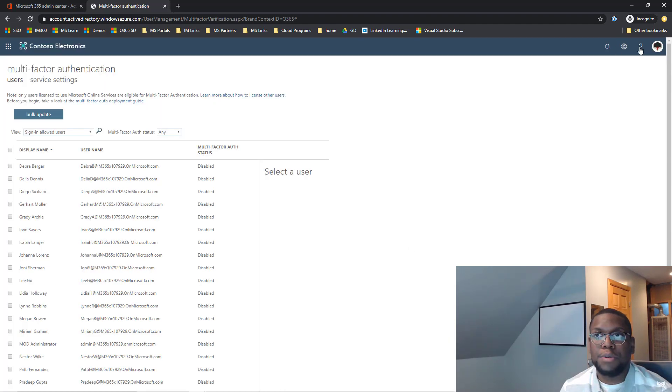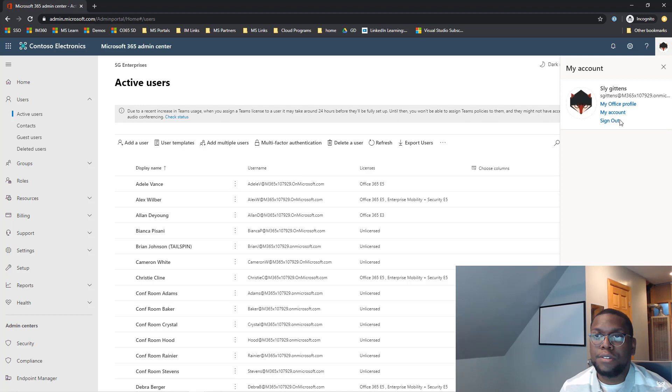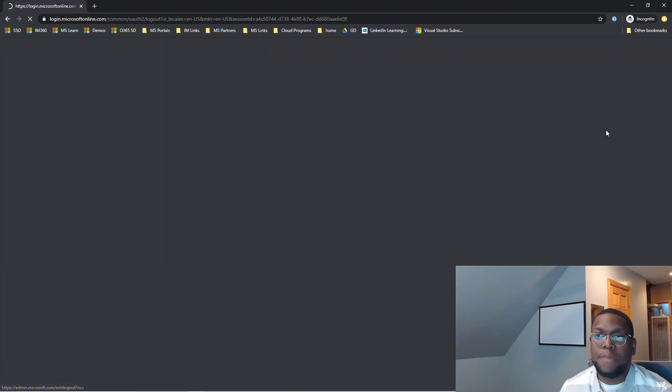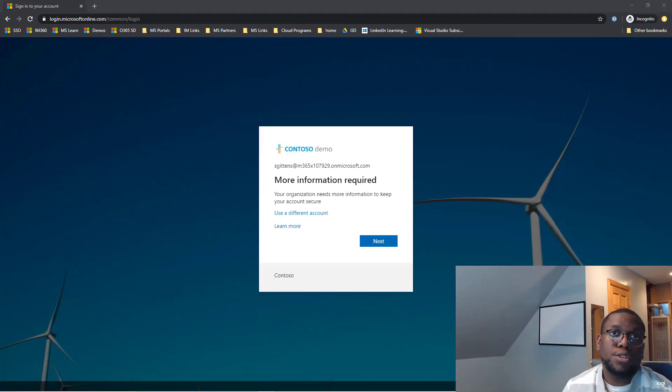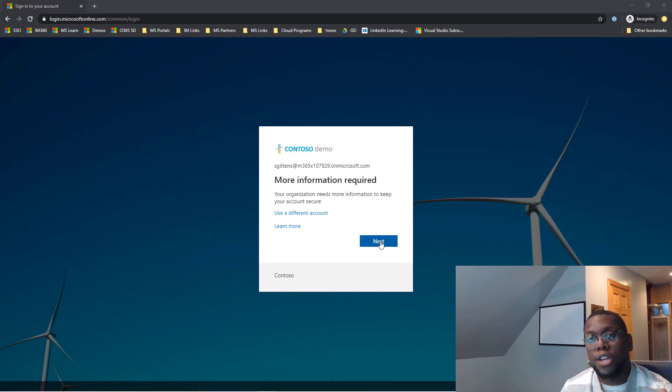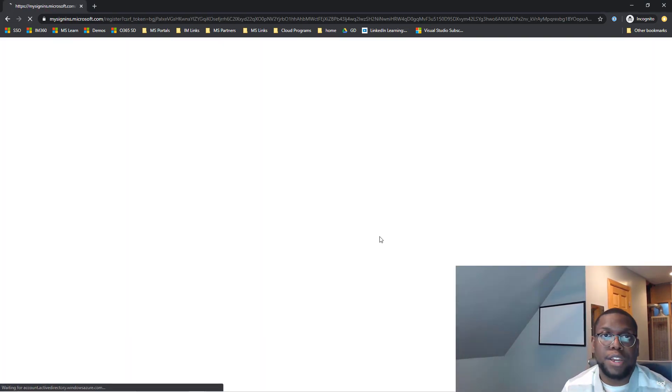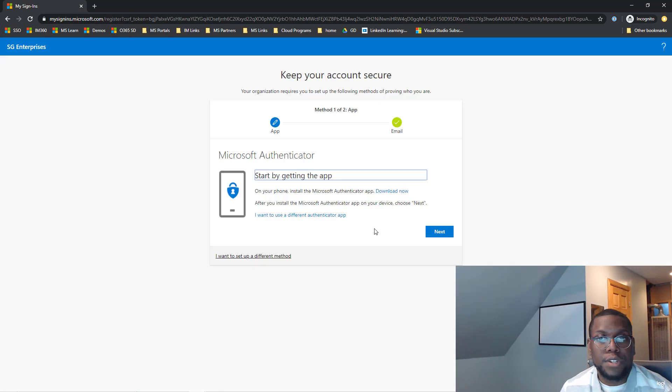And now what I'm going to do is let me sign out of my account and then log back in. So once you have put in your password, it's going to get to this page for more information, and it's going to force you now to go through the steps to set up MFA in your environment.